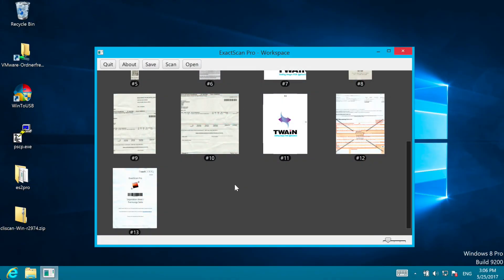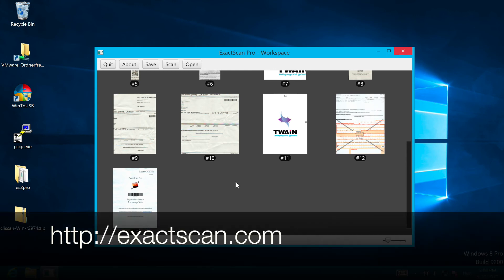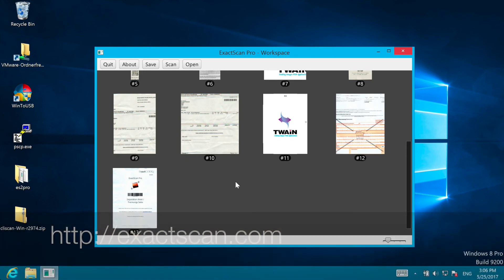We hope you find the short introduction to our new Windows software useful. And for more information you can of course also visit our website exactscan.com.